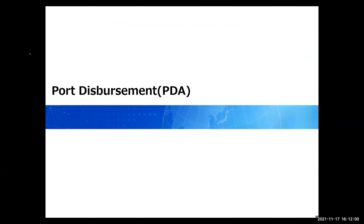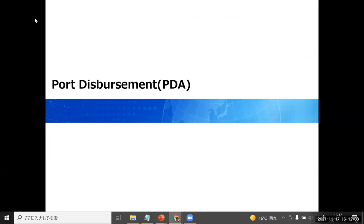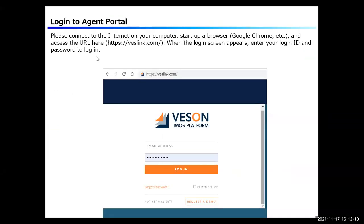This section explains how to enter the port and cargo cost estimates from Agent Portal PDA. Connect to the internet on your computer, start up a browser and access the URL of the Agent Portal website. When the login screen appears, enter your login ID and password to log in.